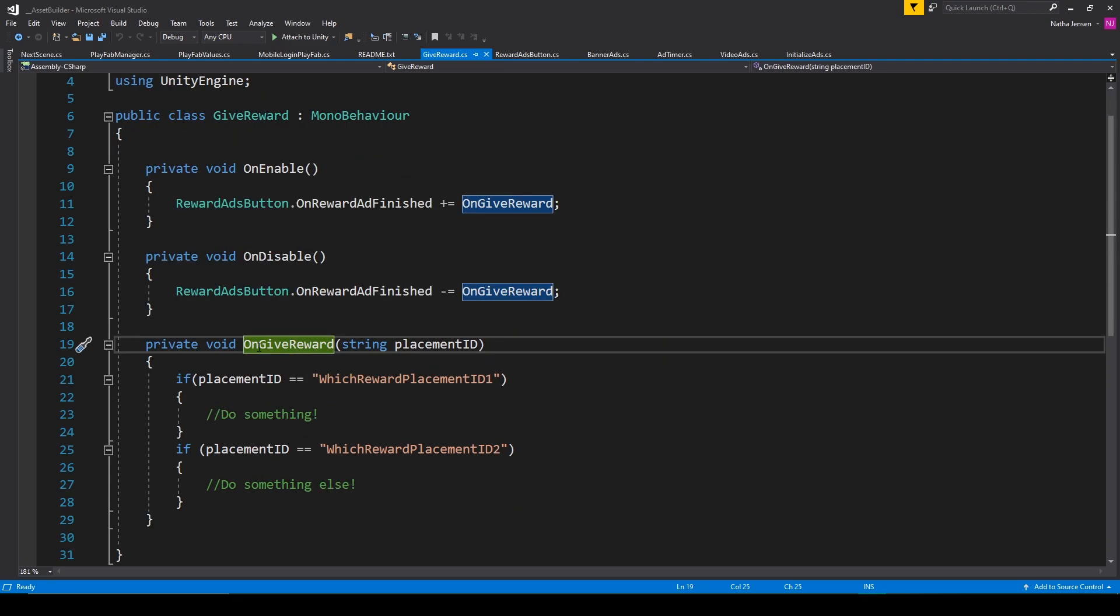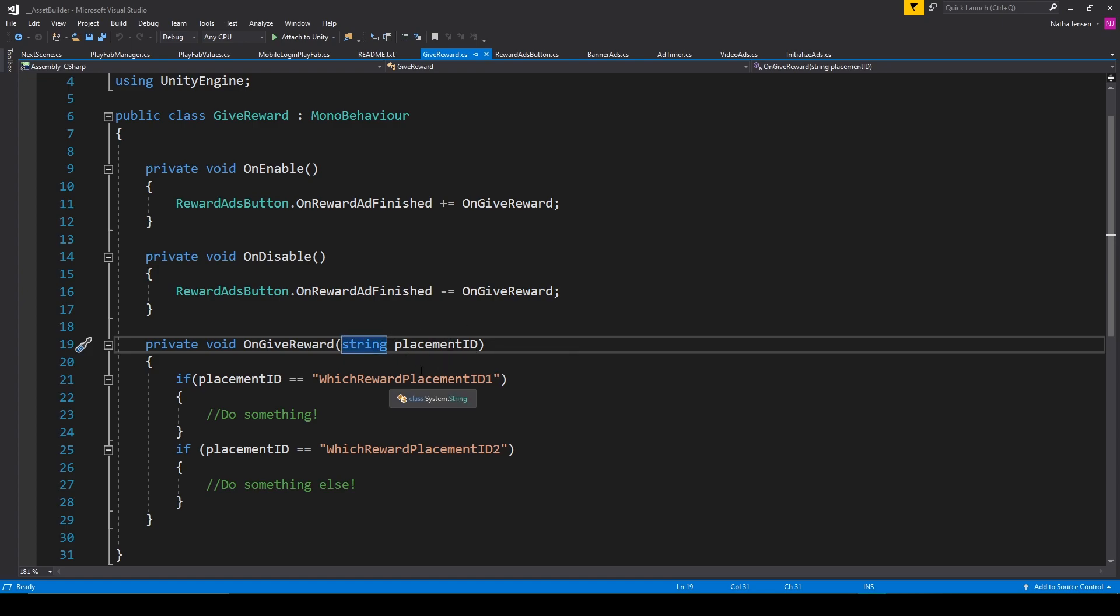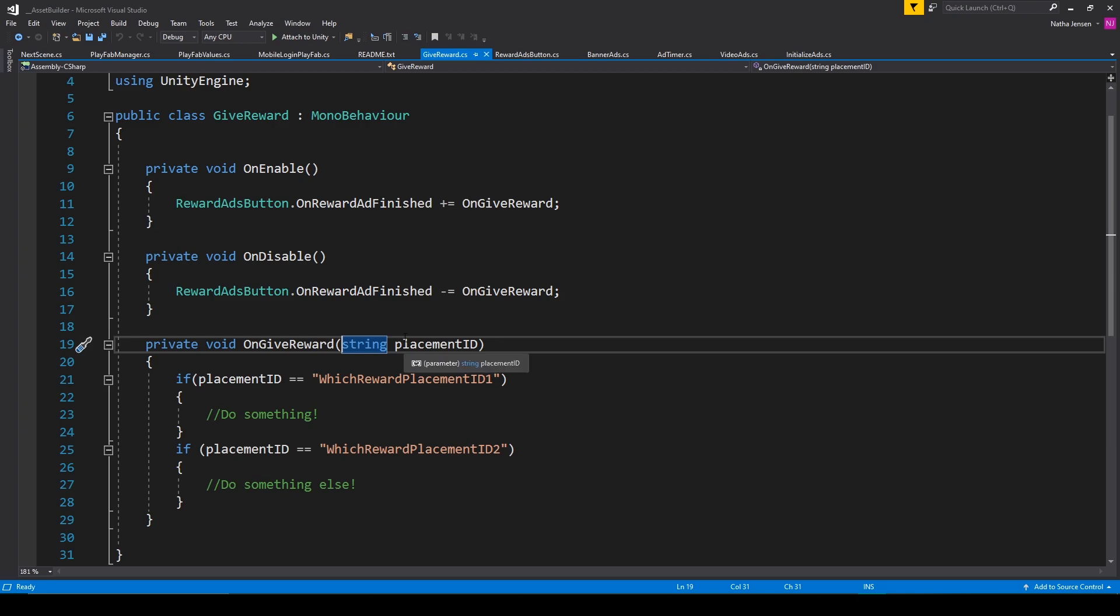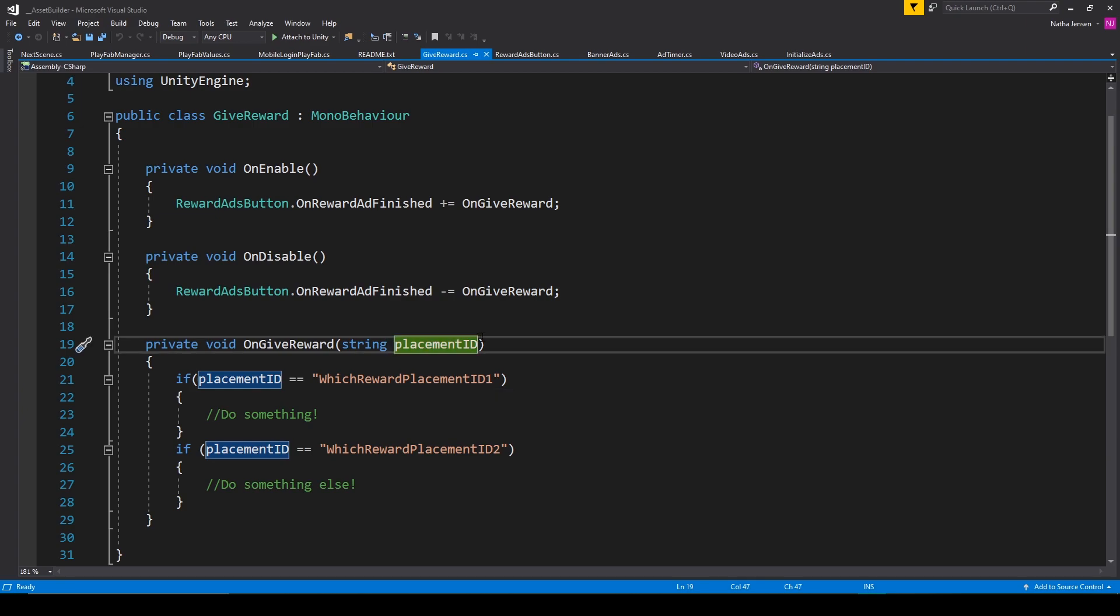Now for the OnGiveReward function, there's a parameter which is of type string, and it's called PlacementID. And so when this action event is triggered, it actually passes a string value to this function, which is the PlacementID for the RewardAd that just played.